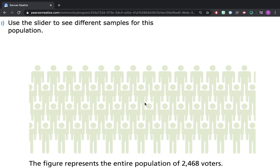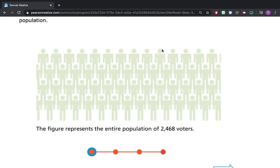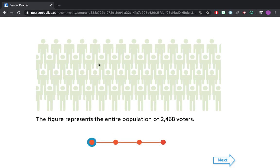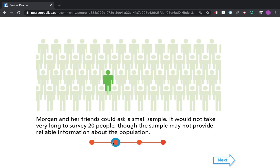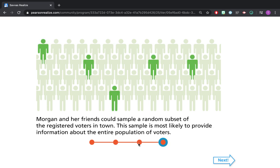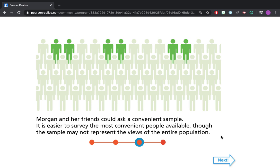We're going to use a slider here to see different samples for this population. This represents the entire almost 2,500 voters — each person may represent around 100 people. Morgan and her friends could ask a small sample, but having a sample size that small may not produce very useful data. Remember, just like probability, the more you do, the more accurate you get. Morgan and her friends could also ask a convenient sample — people who can easily be reached — but surveying for convenience may create a sample that is not representative of the population. So you don't want a small group, and you don't want simply what's convenient.